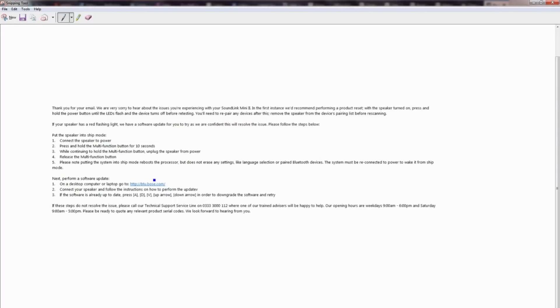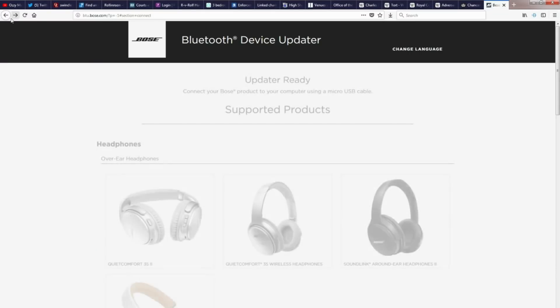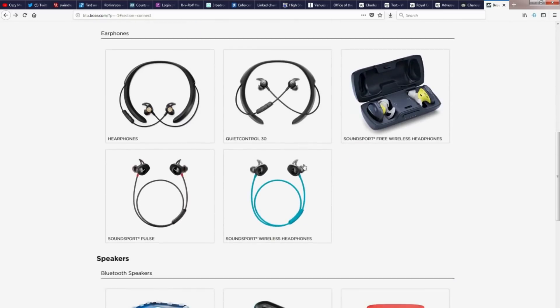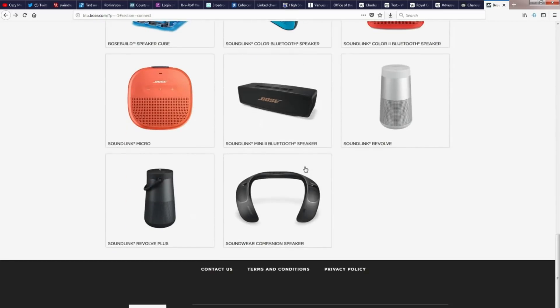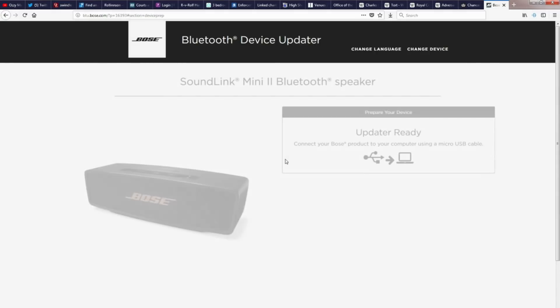Which is here, so the mini USB goes in here and the big USB goes into your computer. Once you've done that, you go to the website that's linked on here, btu.bose.uk. And once you've done that, you can then go there and it will ask you to select which device you've got.